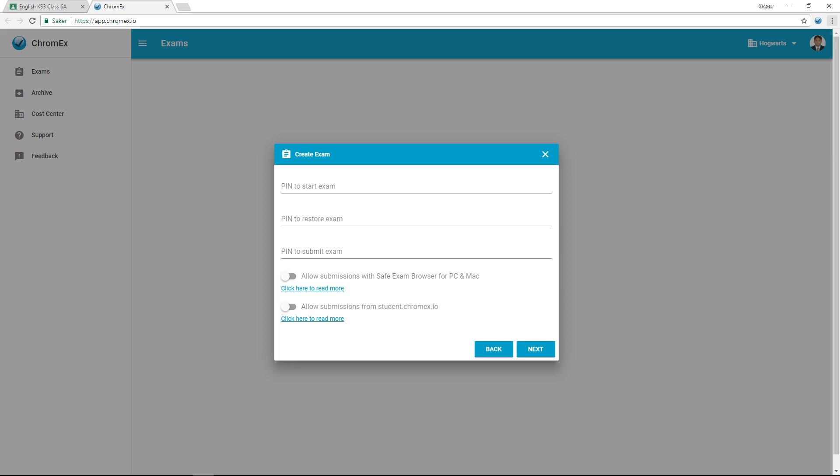If you enable exam submission via the URL student.chromex.io, the exam submission is treated as insecure. In this case, responsibility for securing the exam environment lies with the school.